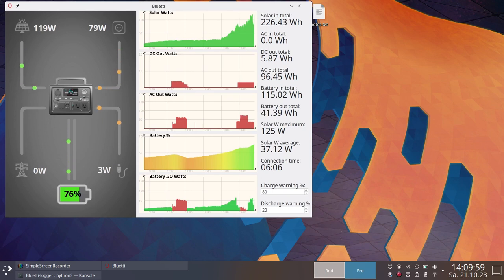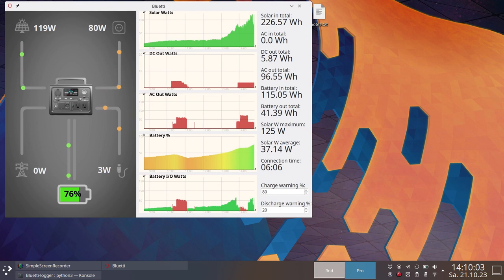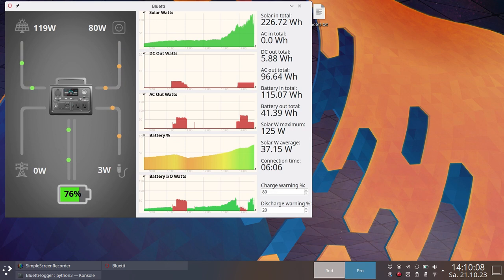In case you have a Bluetti power station and you don't like the smartphone app, you might be interested in my Bluetooth visualizer. It is made for the Bluetti EB3A, but it might work on other power stations as well.